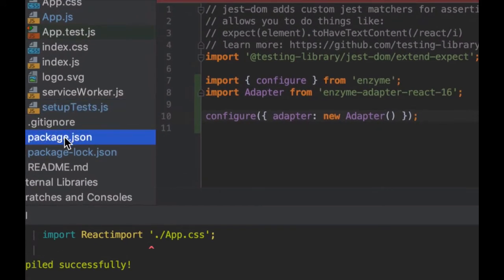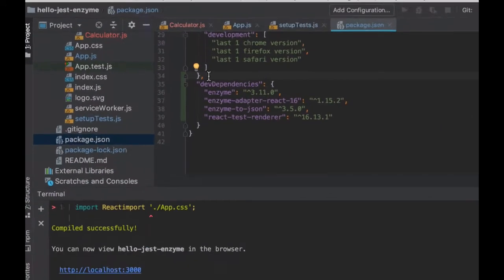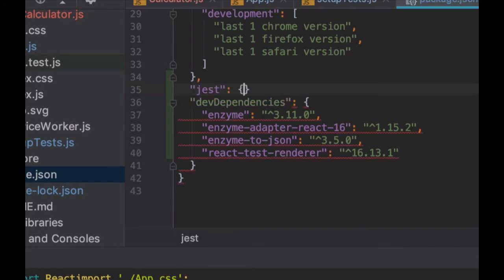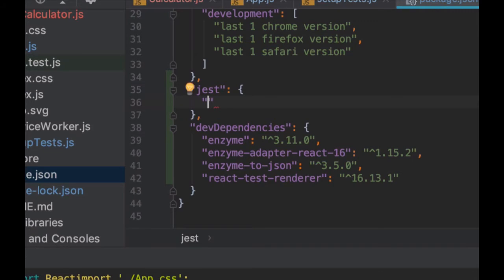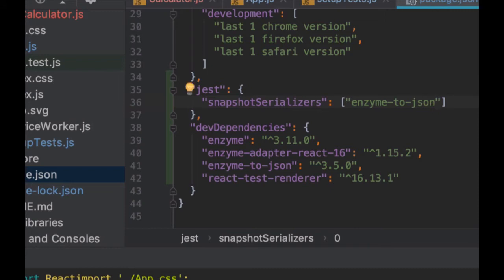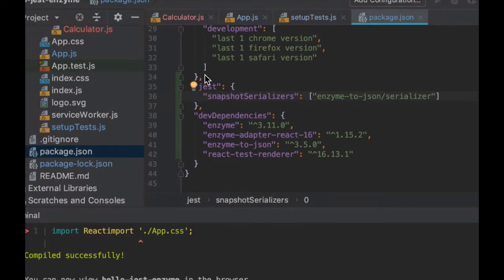Once that's done, the next step is we want to include the snapshot serializers that we downloaded in our package.json. That will simplify our code so we can create our snapshot easier. Notice that we didn't have to install Jest because that came out of the box. Also notice that Enzyme is using the adapter with version 16 — but if there's a new version of React, you're going to have to change the adapter as well.